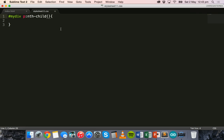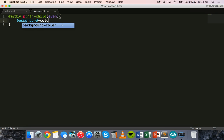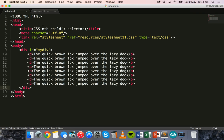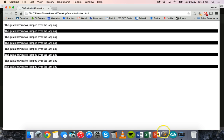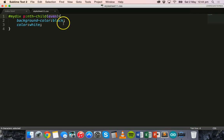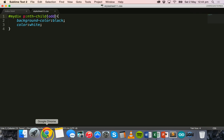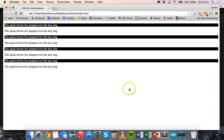You can use keywords like 'even' or 'odd'. We'll try 'even' first — we'll apply a style to even paragraphs inside the div, making the background color black and the text color white. Save, right-click open in browser, and we can see the even paragraphs now have a black background and white text. Going back and changing the keyword to 'odd', the odd paragraphs will have a black background with white text instead.